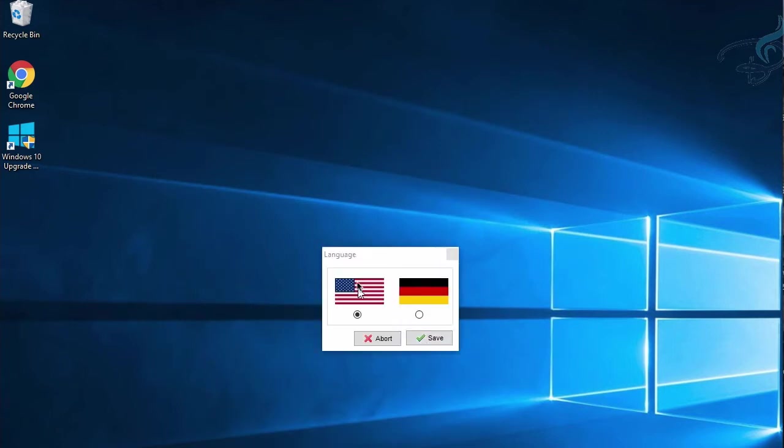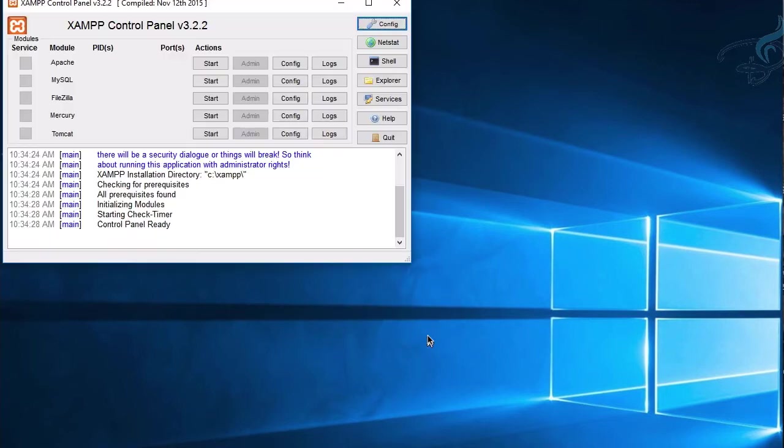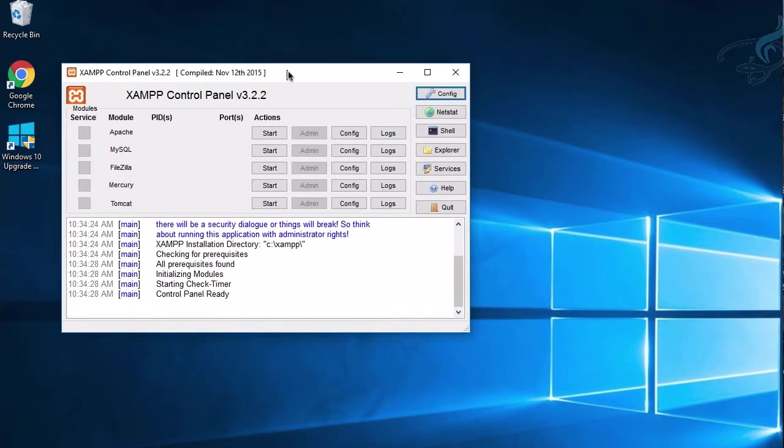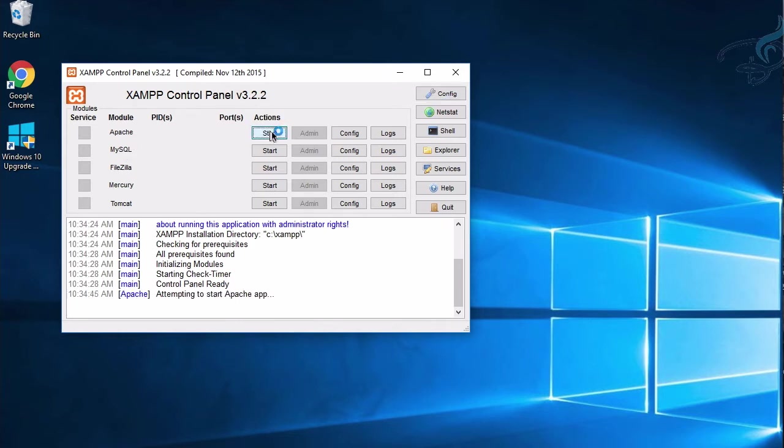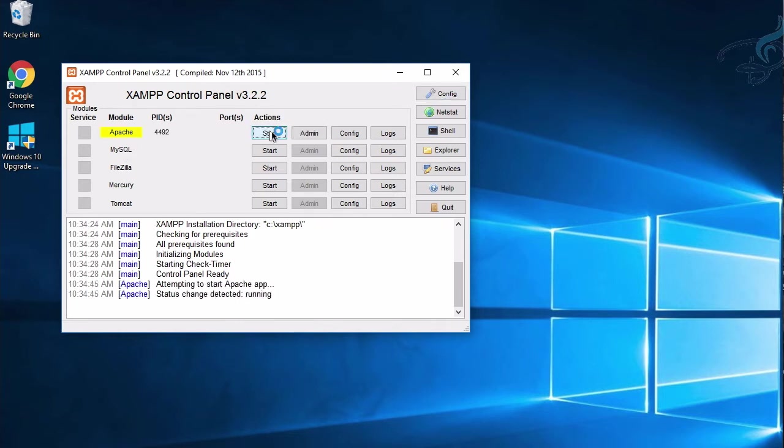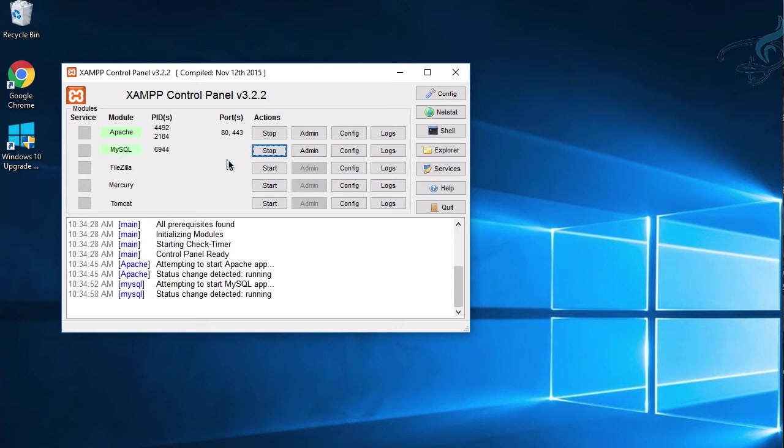It will ask for language. Now you can see the control panel is started. You need only two things: Apache and MySQL. Apache for the server and MySQL for the database. Let's start Apache. You can see it's started. Similarly, let's start MySQL, which is going to start in a few seconds. Yes, it's also started.